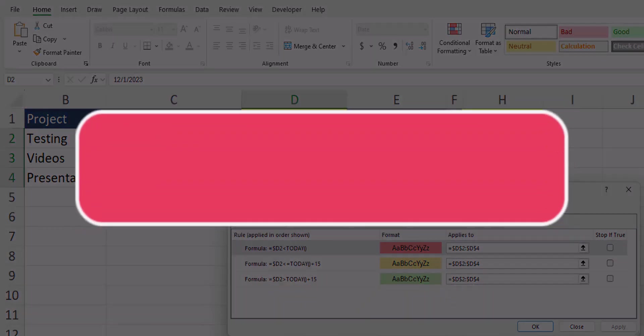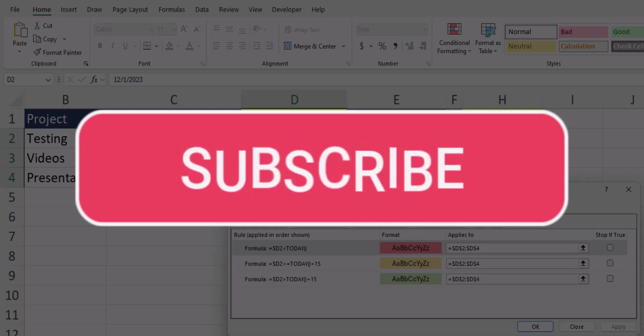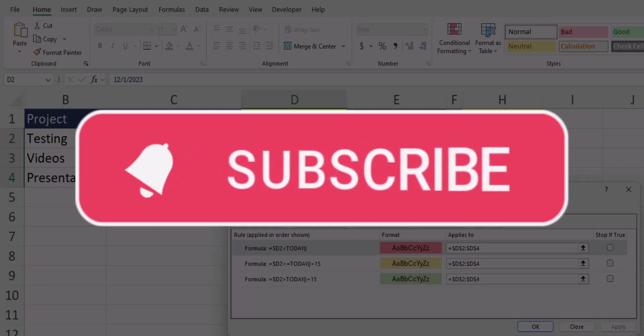Team I hope you enjoyed these tips today. Please like and subscribe to the channel for future videos and leave comments about additional tips you'd like to see covered.